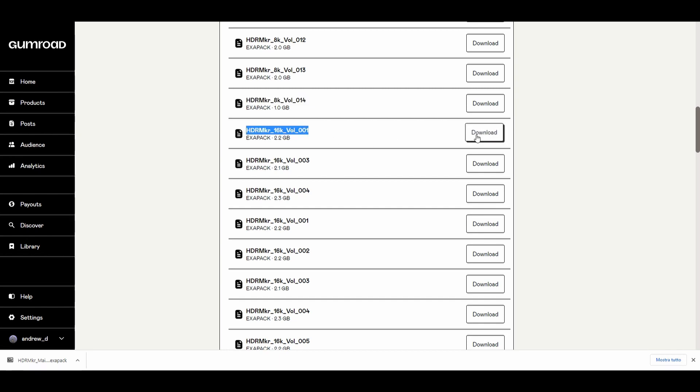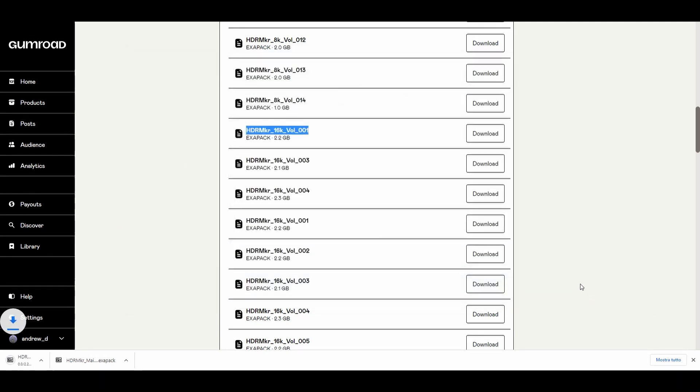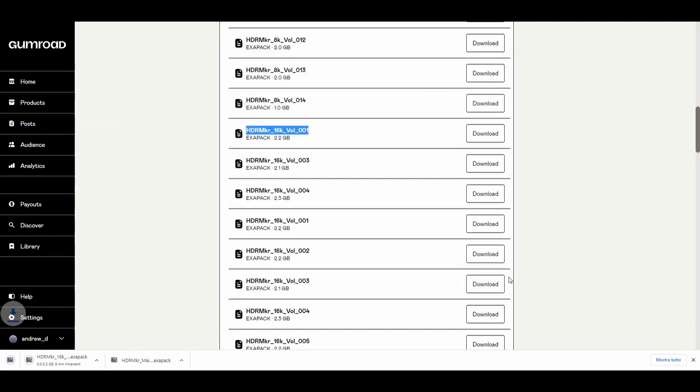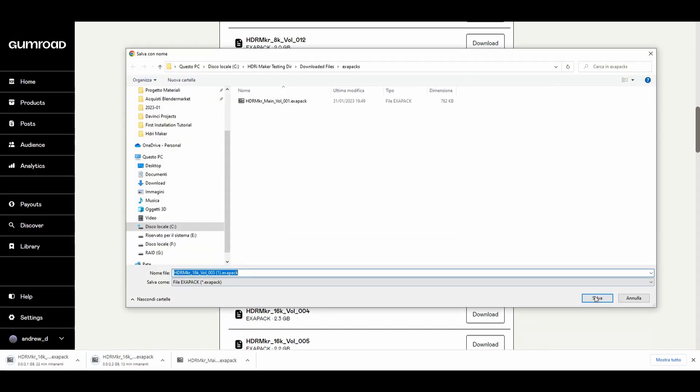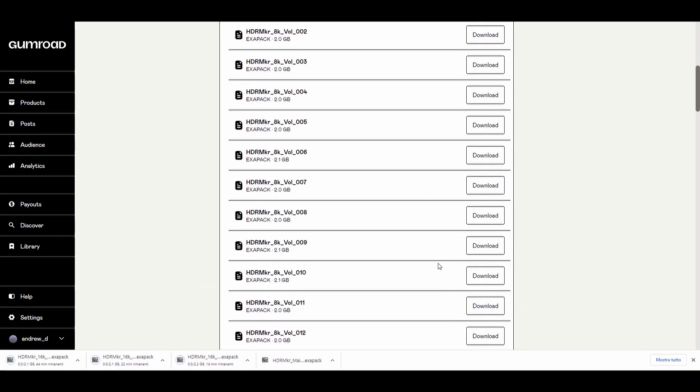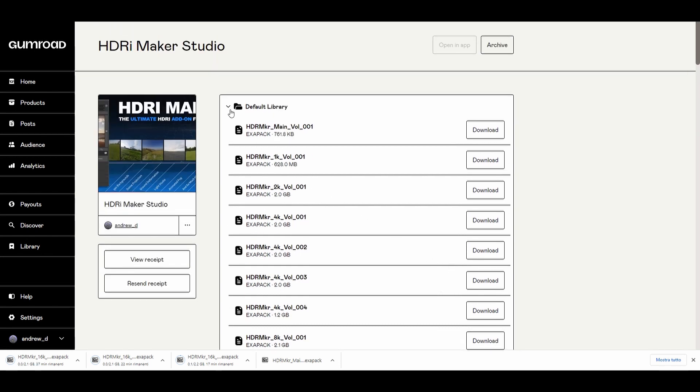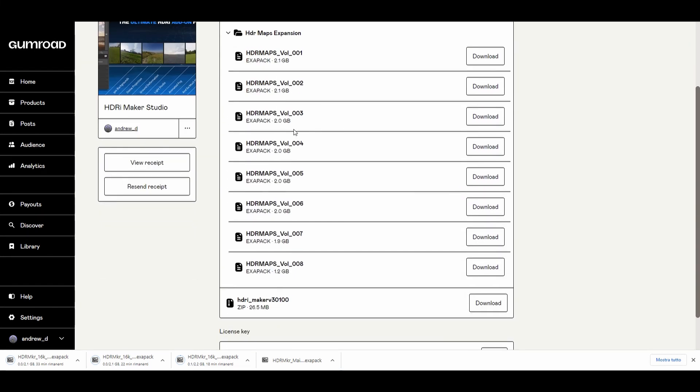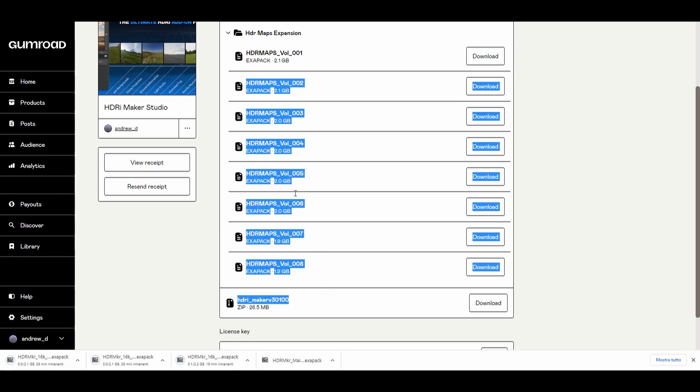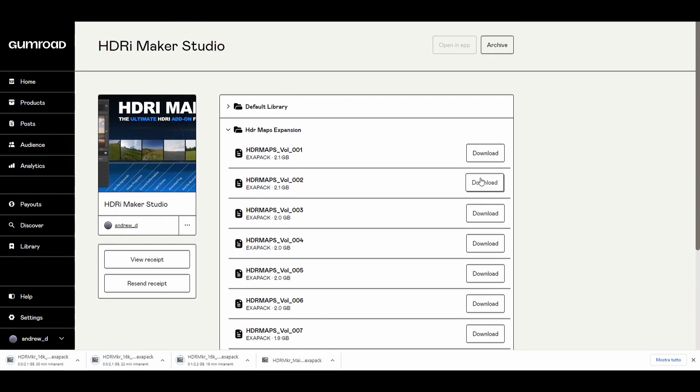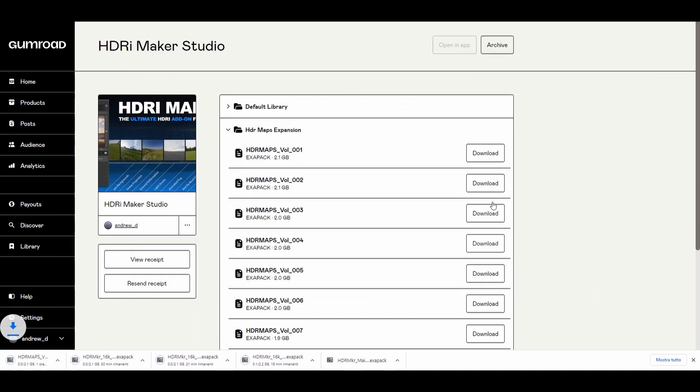The volumes are named with the content format. With the release of HDRI Maker 3.0, there are more than 100 backgrounds in the new HDR maps expansion. You can download them now or later.